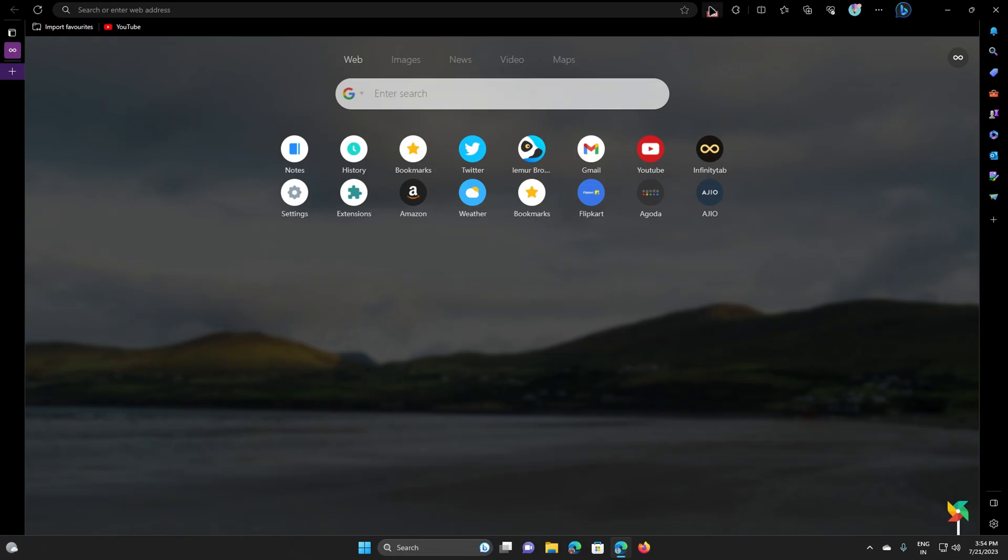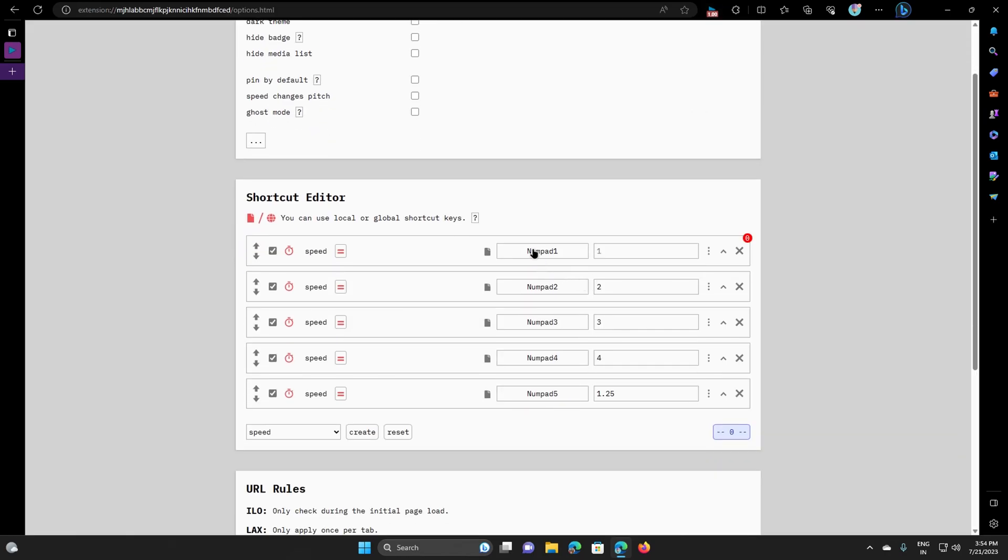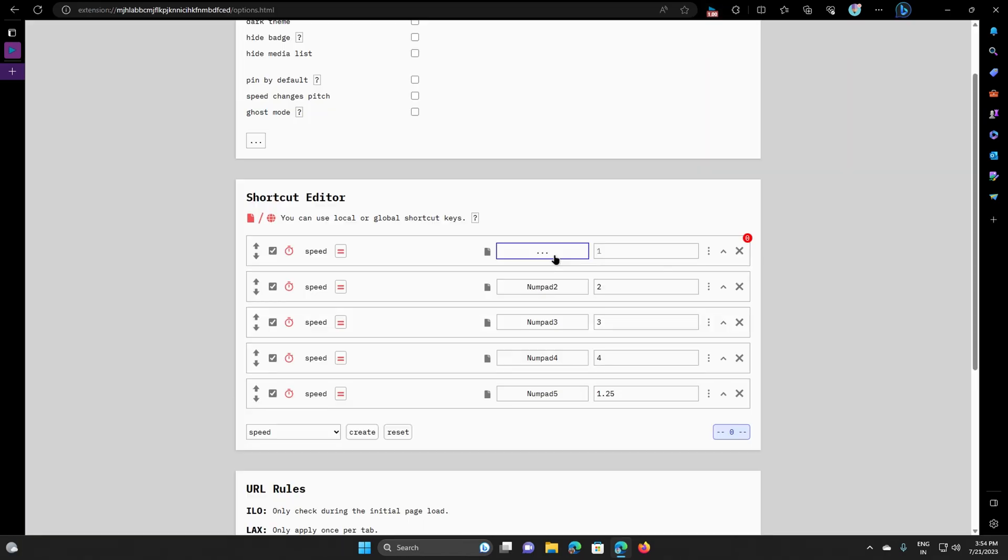These are the options provided by Global Speed extension. The important features are you can use dark mode. You can create custom hotkeys as per your choice.